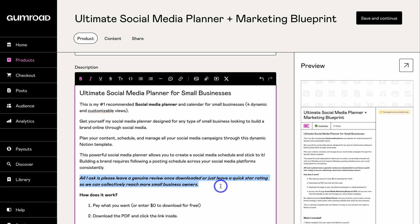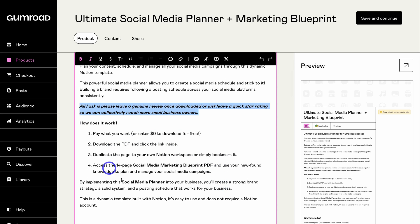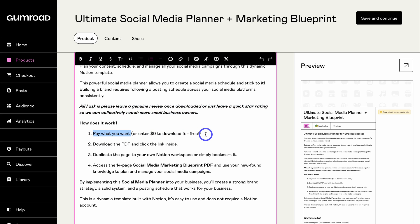I'll show you a strategy you can use to drive revenue as well as leads by selling your products for free. If we navigate down you can see how this digital product works — I've added 'pay what you want or enter $0 to download for free.' The great thing about Gumroad is you can allow people to add the amount that they believe your product is worth. This is a powerful strategy.